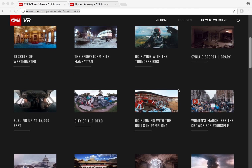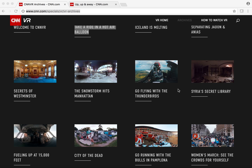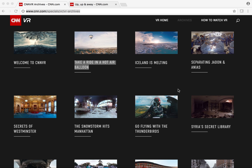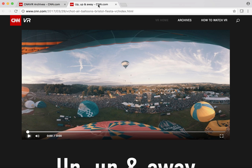These videos all have audio and narration, so it's kind of like watching a news report while you're able to explore. Here's the 'take a ride in a hot air balloon' video.